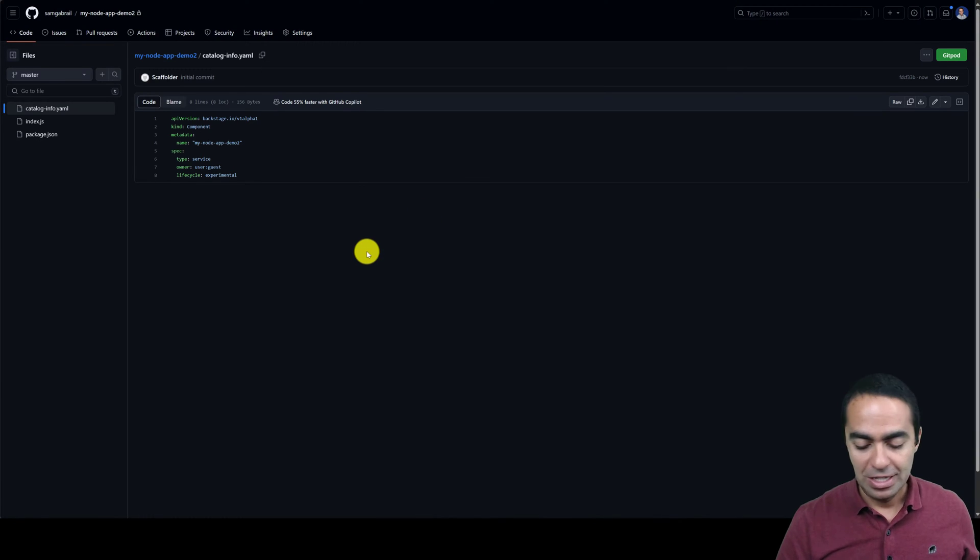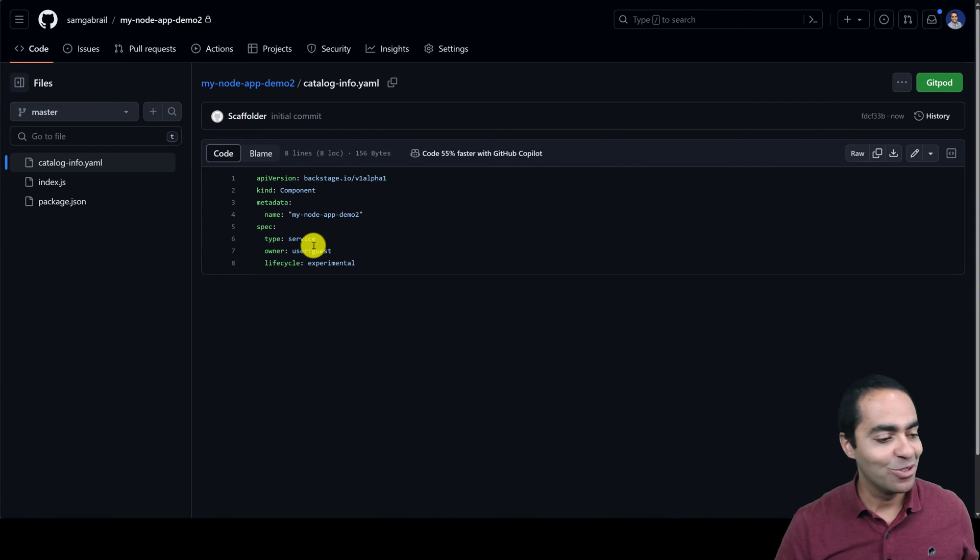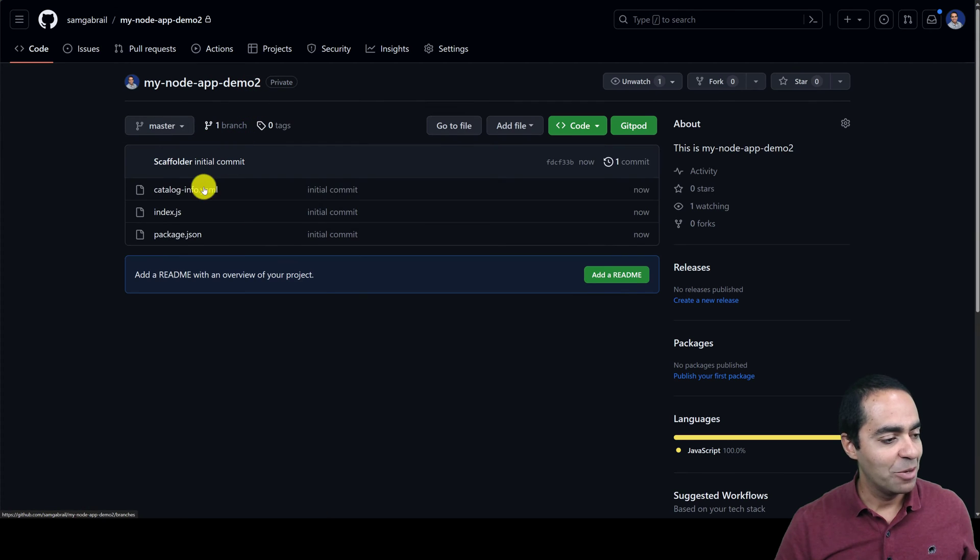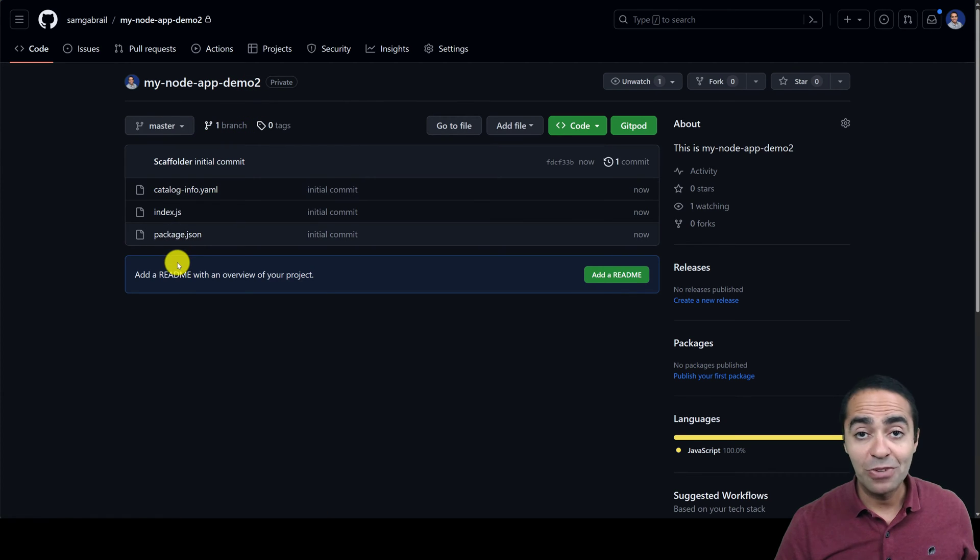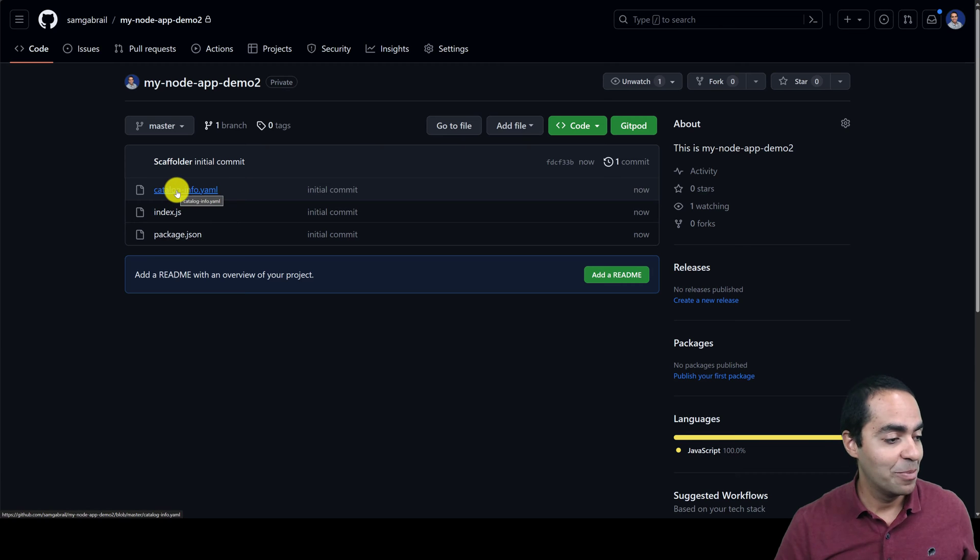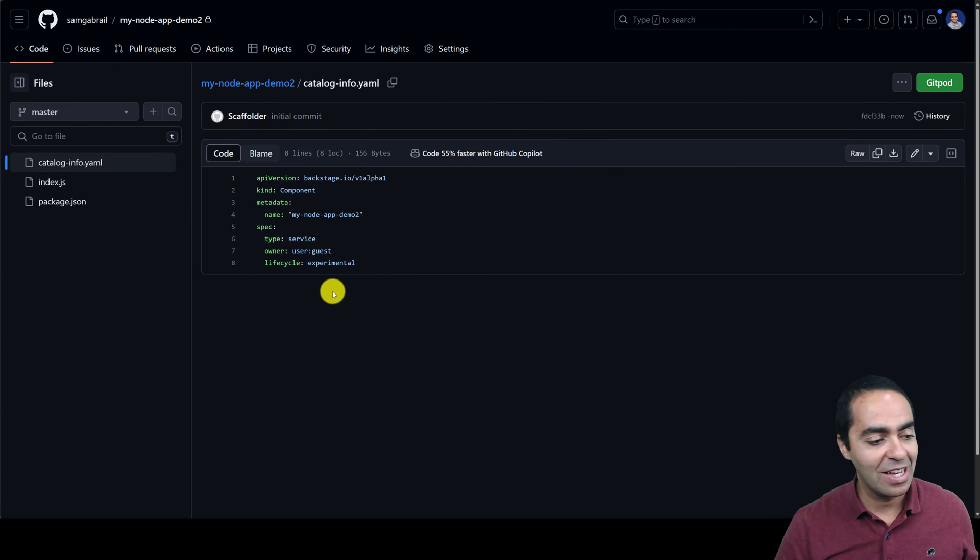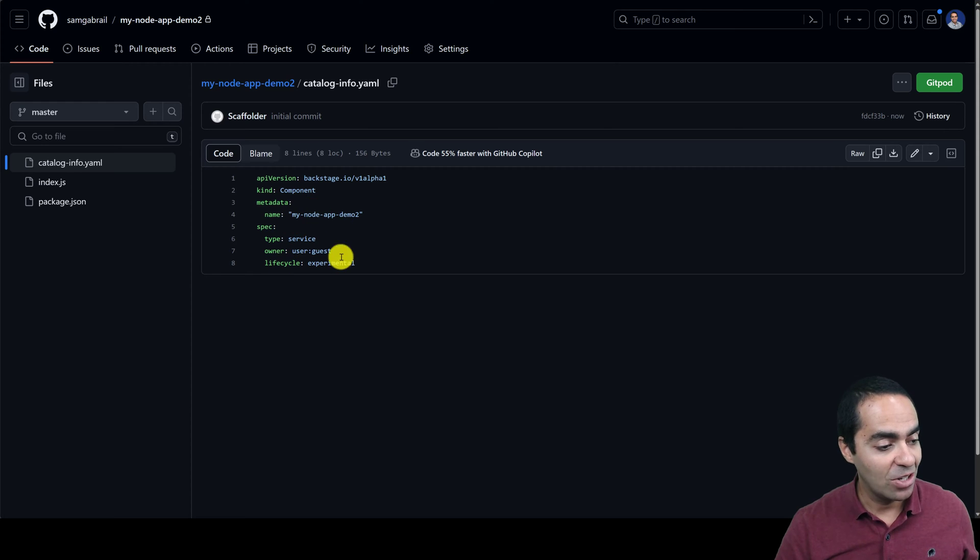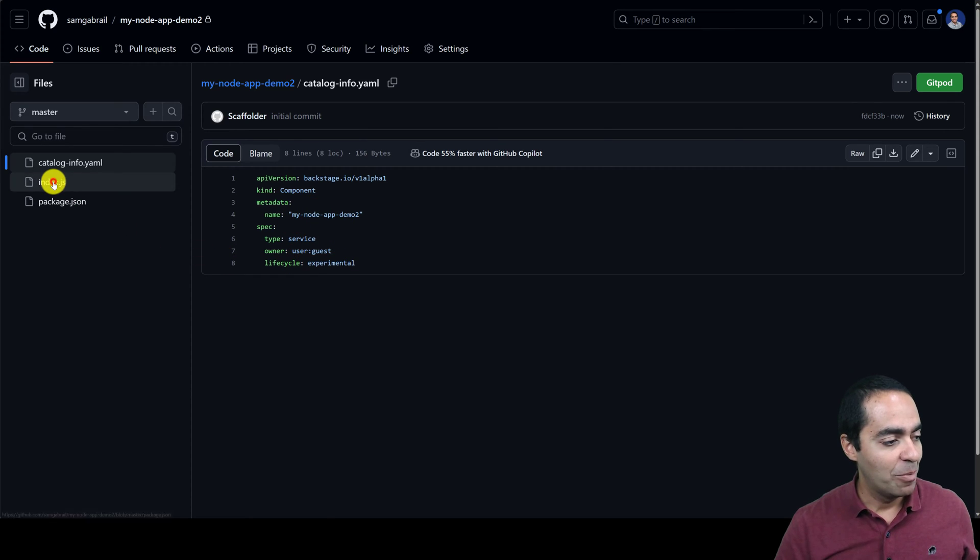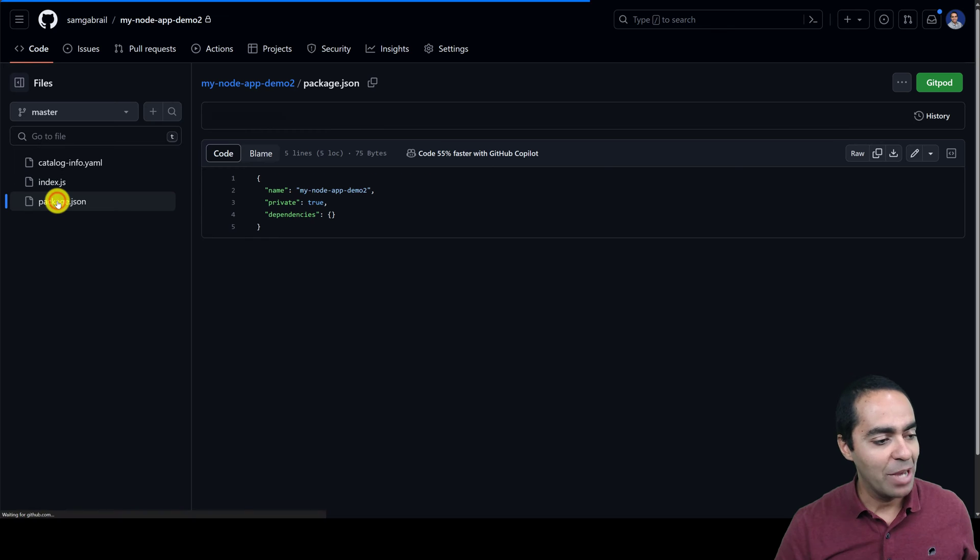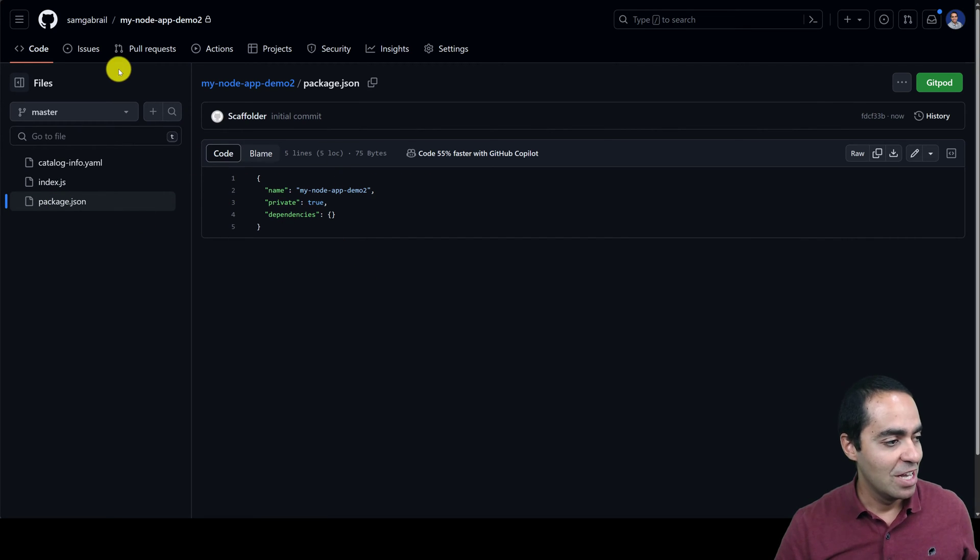You can see our GitHub repo got created over here, right here. And in that repo, we have three files. Of course, this is all configurable. And here's the catalog that registers this component with our Backstage catalog, as you can see here. We have Index.js, we've got Package.json, all of that was configured within our application.